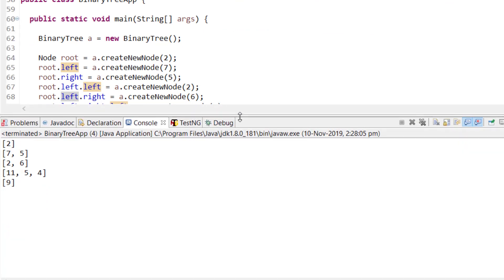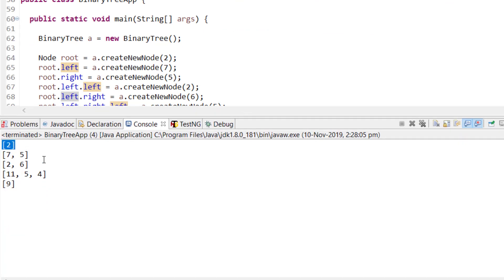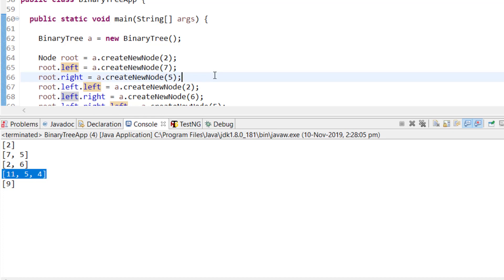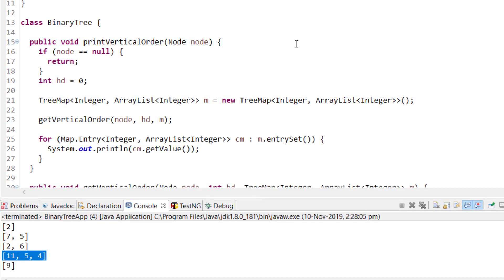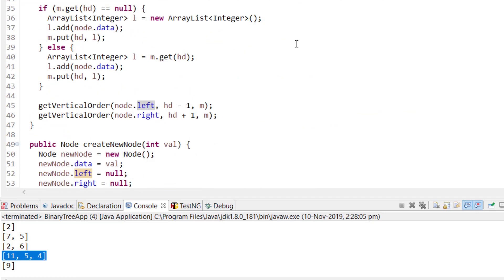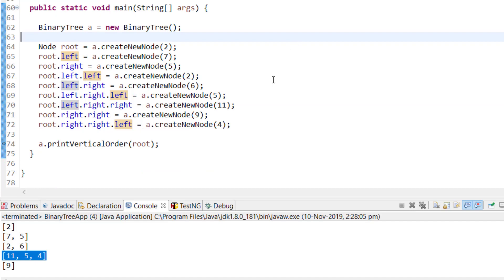The solution prints: first level gives 1, second gives 7 and 5, then 2 and 6, then 11, 5, 9, then 4 — since we are printing only values. The complete source code will be in the description so you can copy and execute it. That's it for this video — we've seen the logic, time complexity, and space complexity.